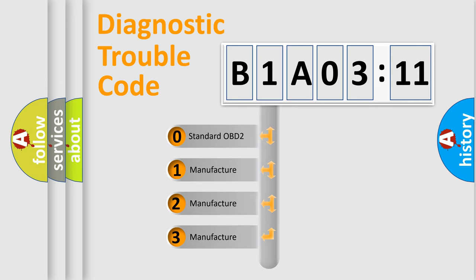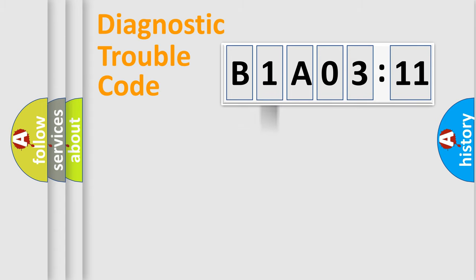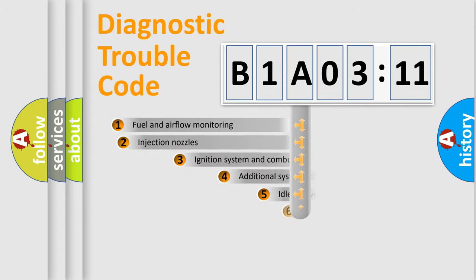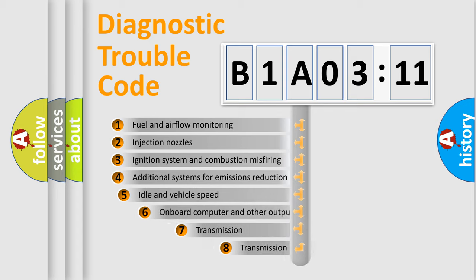If the second character is expressed as zero, it is a standardized error. In the case of numbers 1, 2, or 3, it is a more prestigious expression of the car-specific error.